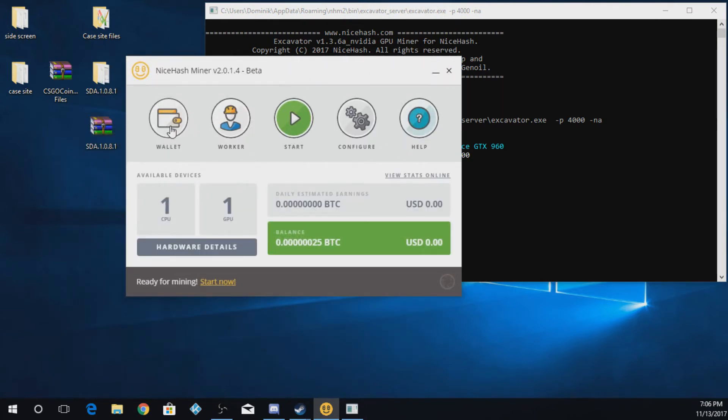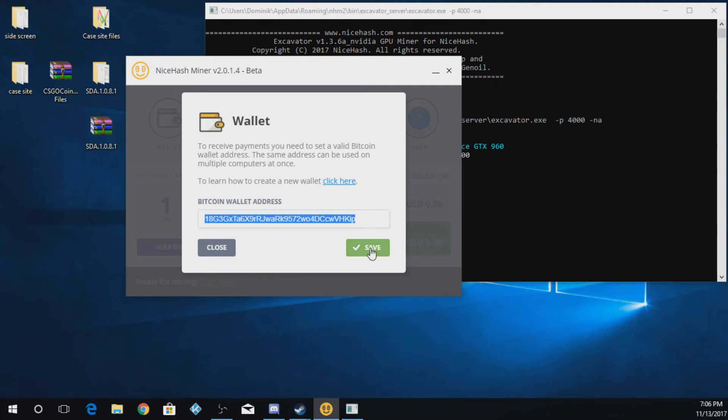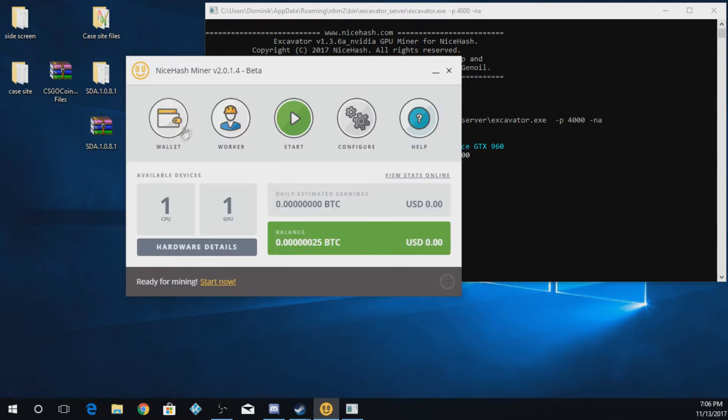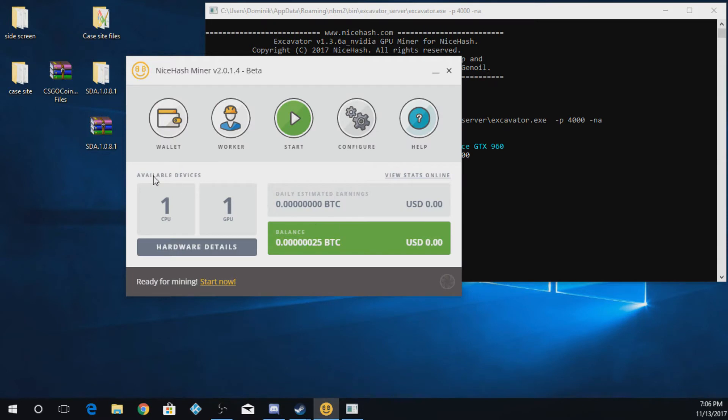The first thing you're going to want to do is go to wallet, and you're going to put your Bitcoin address in right here. Once you do that, you're going to push save for worker. You're going to name your worker. So mine is main because this is my main computer for Bitcoin mining. And I hit save.